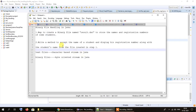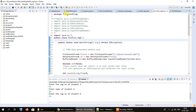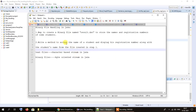Let me take a look at the code for this second program and I will explain things as I go along, covering all the steps needed to read data from a binary file. Here is the program and let me read the question once: "Write a method to accept the name of a student and display his registration number along with the student's name from the file that was created in step 1." That is the task we have been given.